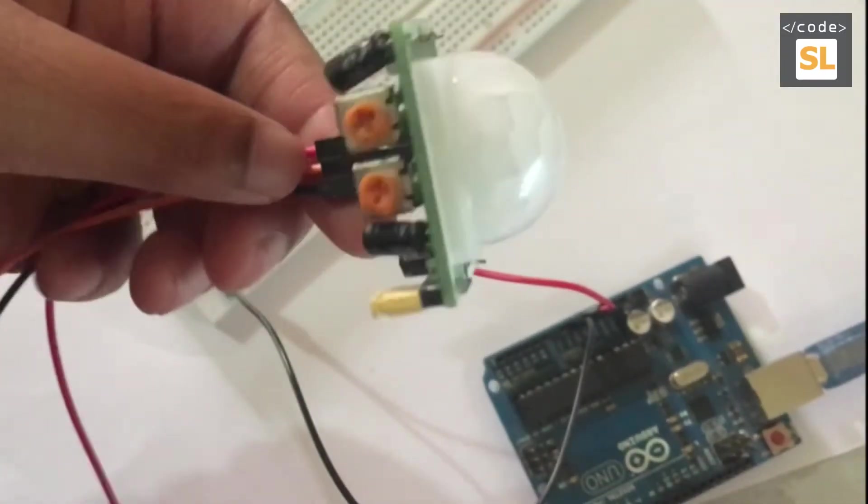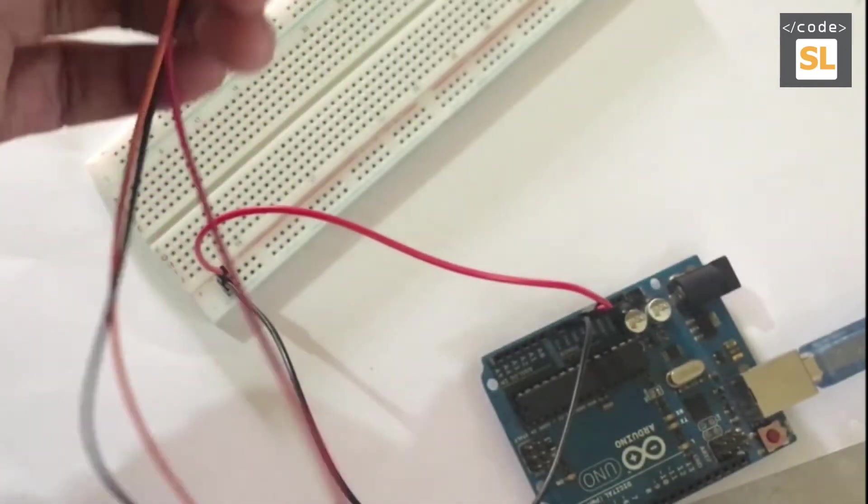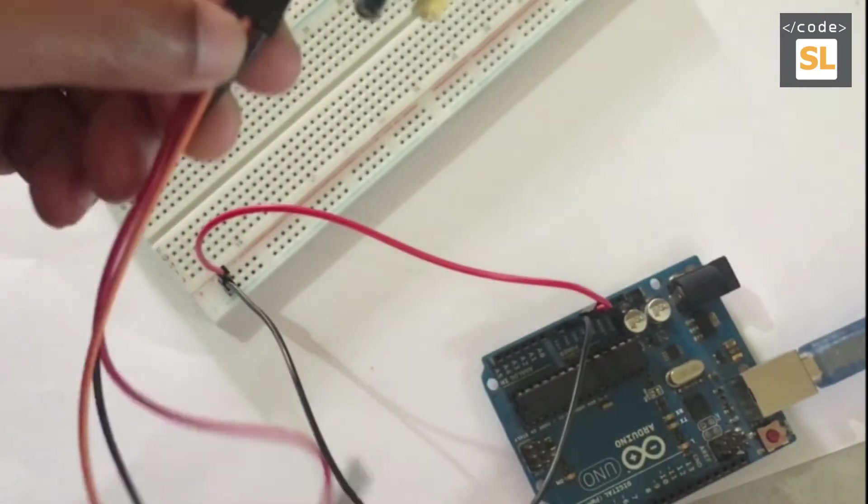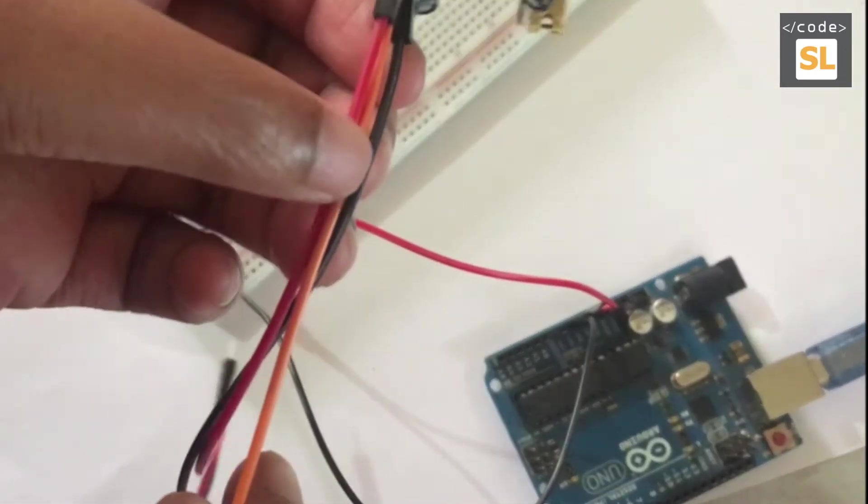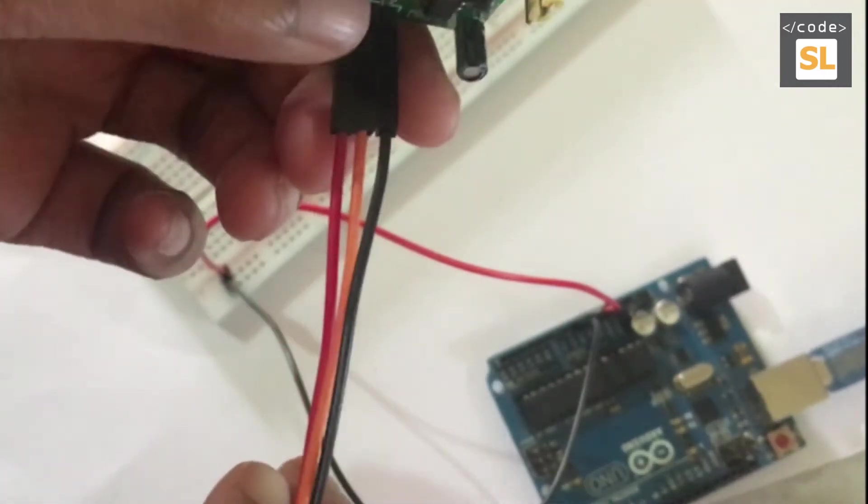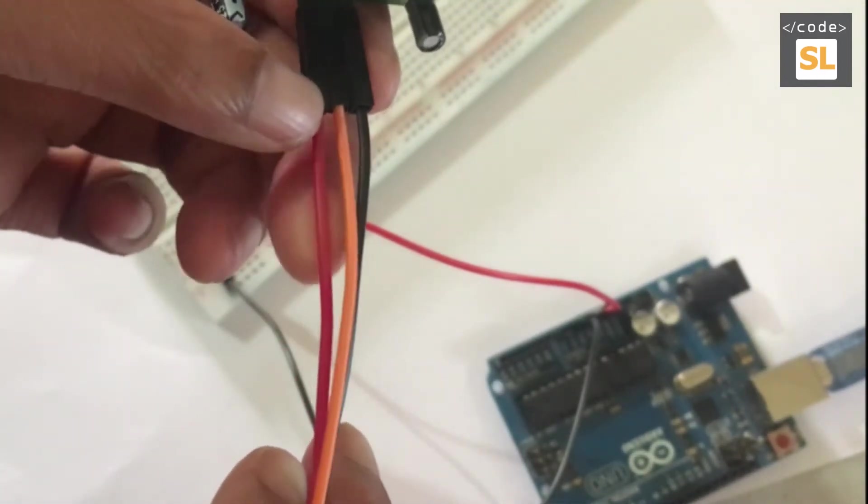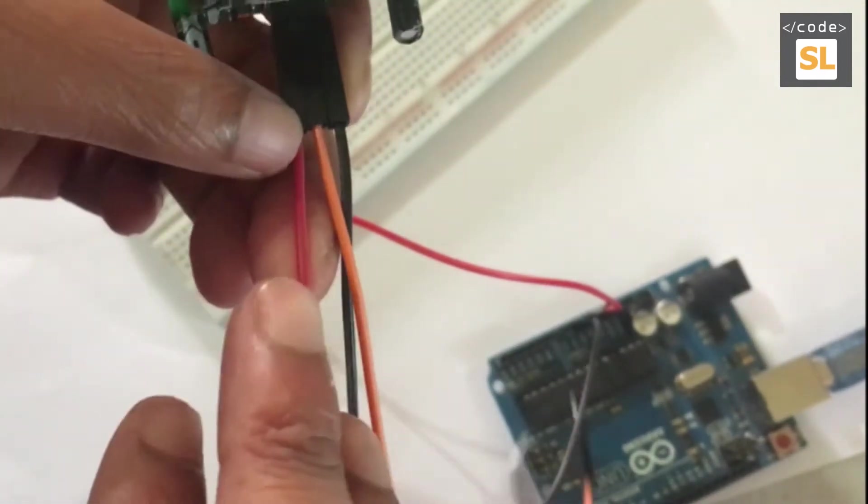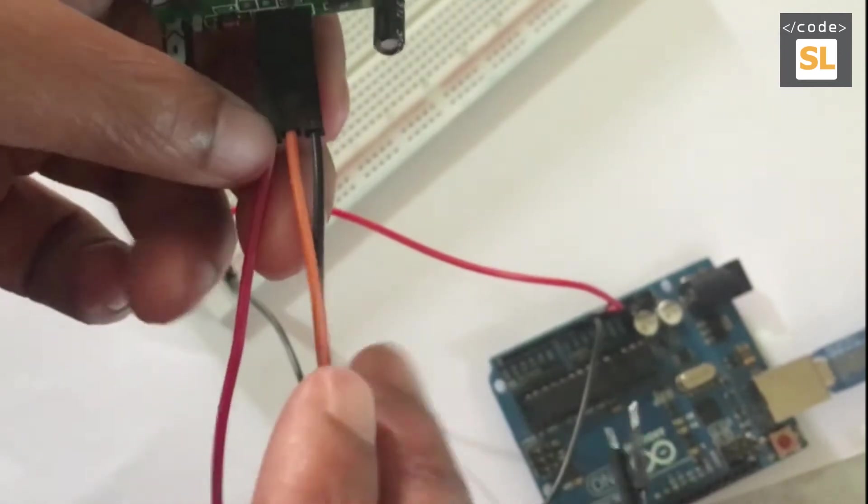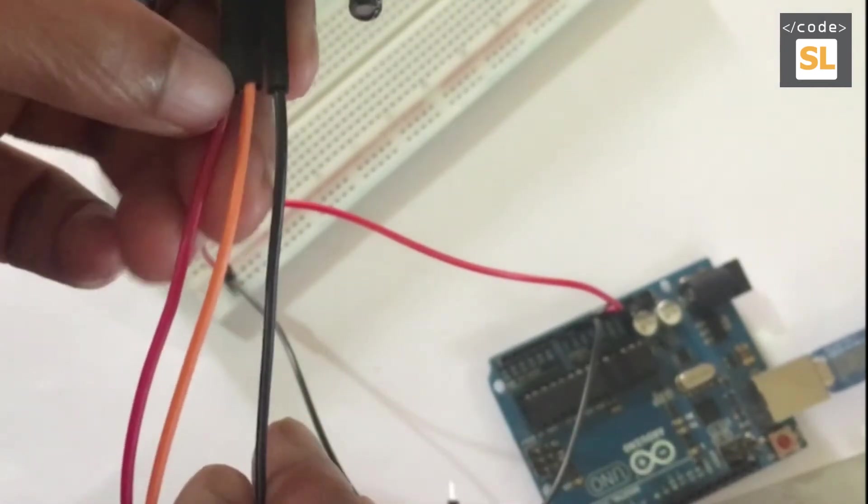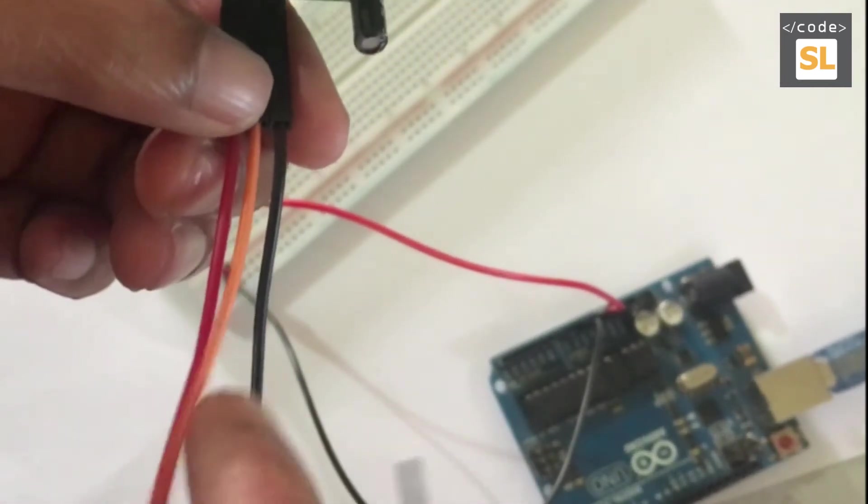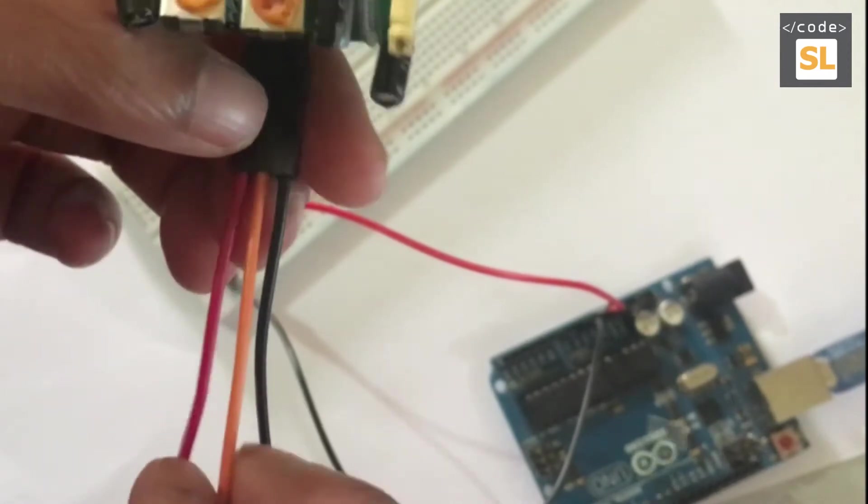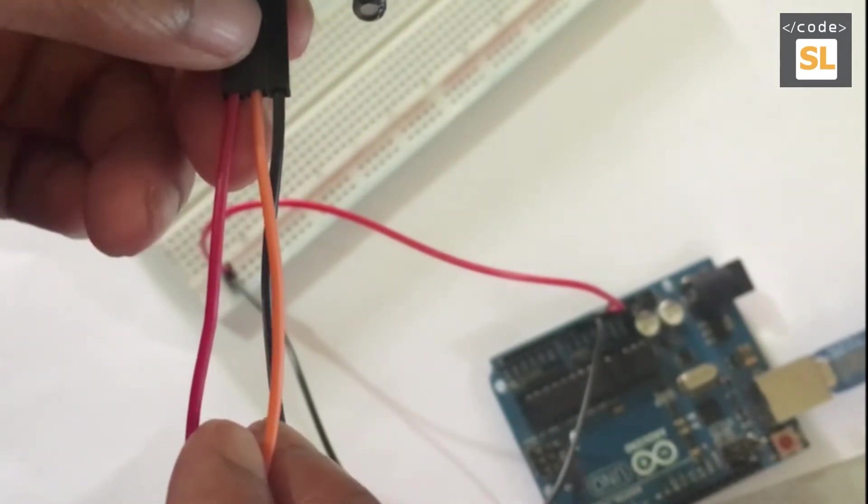Next we're going to connect the PIR motion sensor. The PIR motion sensor has three cables - the red one is for power, the black one on the right side is for ground, and the orange color one is for the Arduino Uno board.